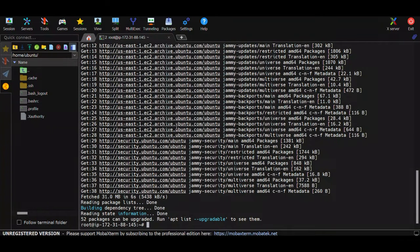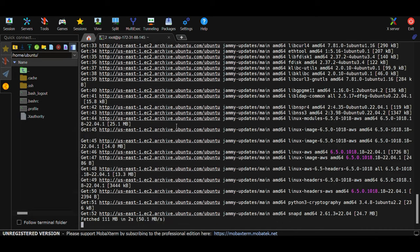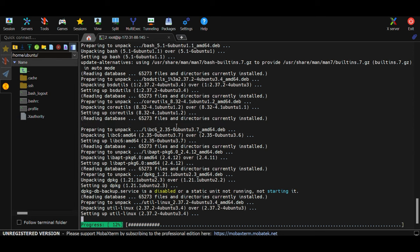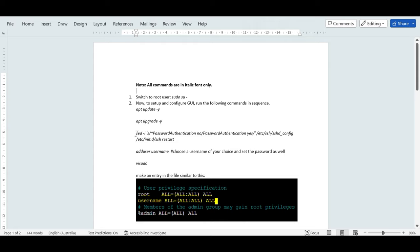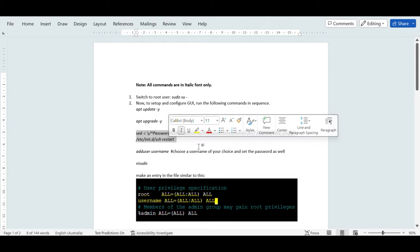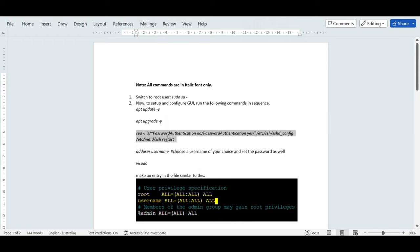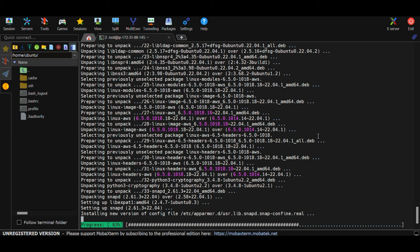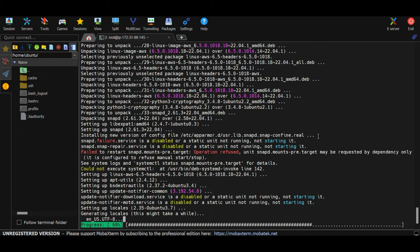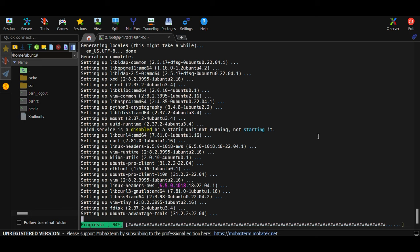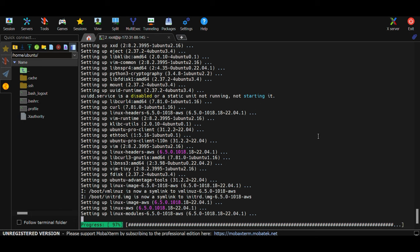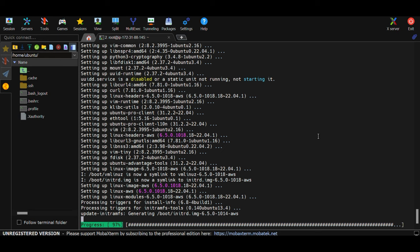Next, run 'apt upgrade -y' to upgrade the instance - it will apply any available updates. Then run the next command which enables password-based authentication in SSH. Don't worry about the complexity of that command; I'll cover everything in detail in our Linux learning series later.